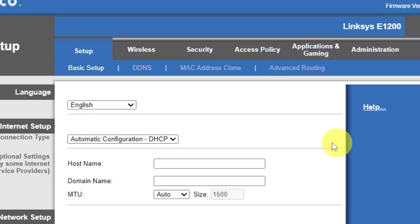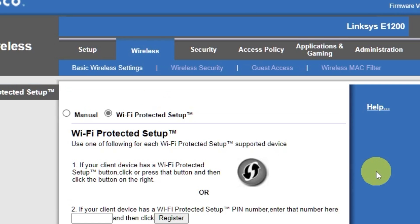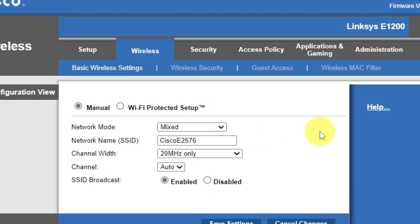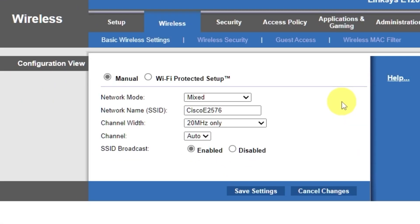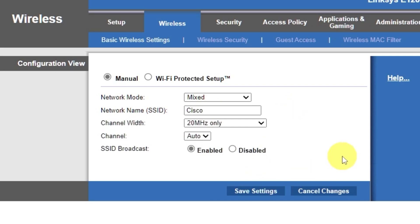Go to the wireless tab. Select the manual option. Here, in the network name field, you can change the name of your Wi-Fi network. Save the settings.